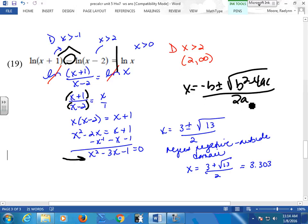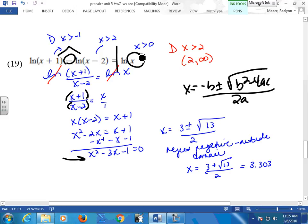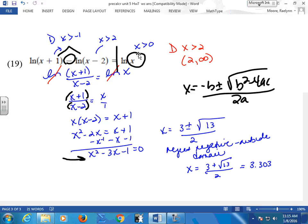The square root of 13 is a little bit more than 3 but not yet 4. So automatically if I do 3 minus something-over-3, don't I get a negative number? And I can't take the log of a negative number — there's my ln(x), so don't even bother resolving the negative side. Just cancel out your negative side and resolve your positive one.